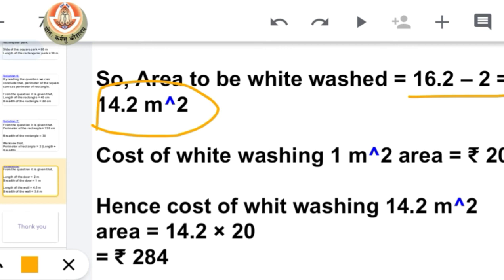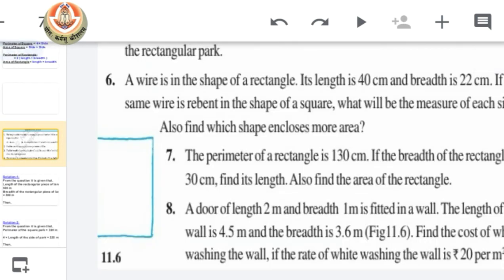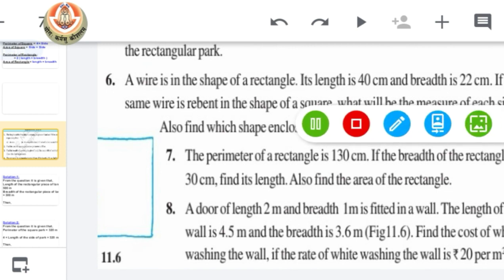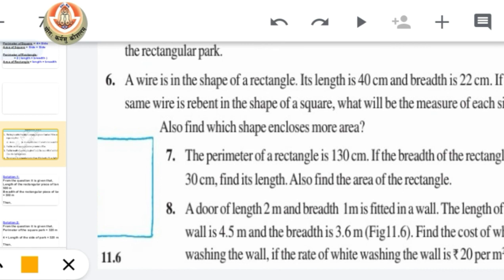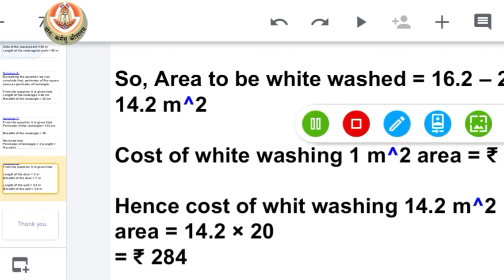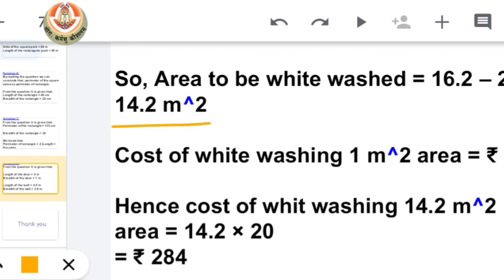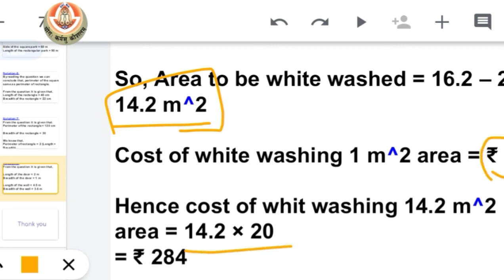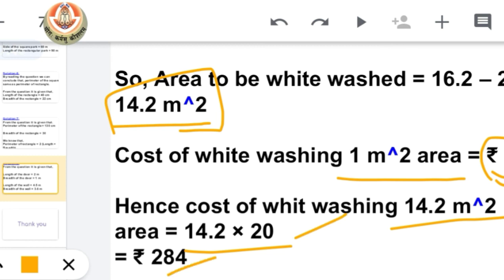The further question is the cost of whitewashing, with the rate given as Rs. 20 per meter square. Since the area to be whitewashed is 14.2 meter square, the total cost = 14.2 × 20 = Rs. 284.